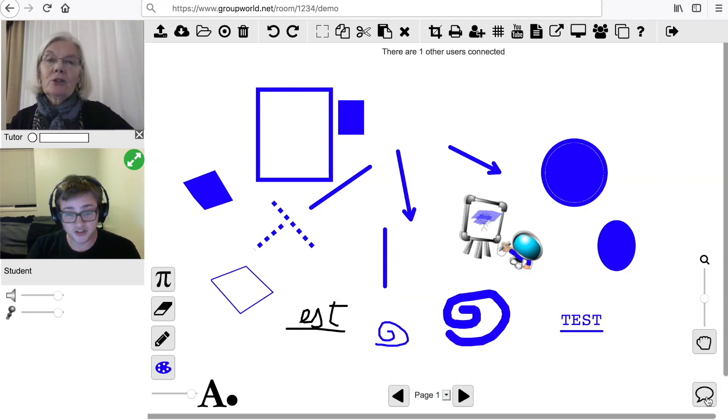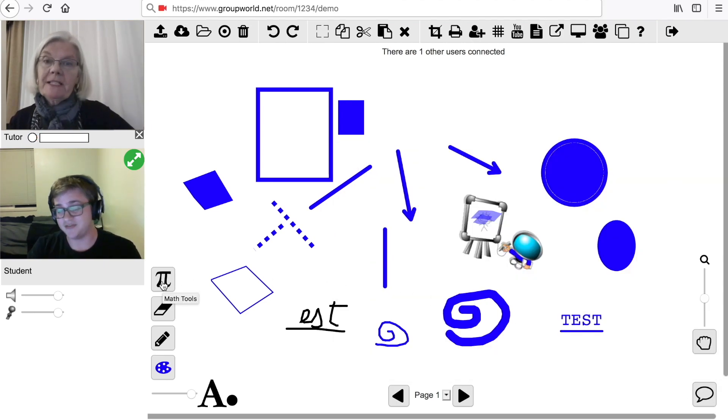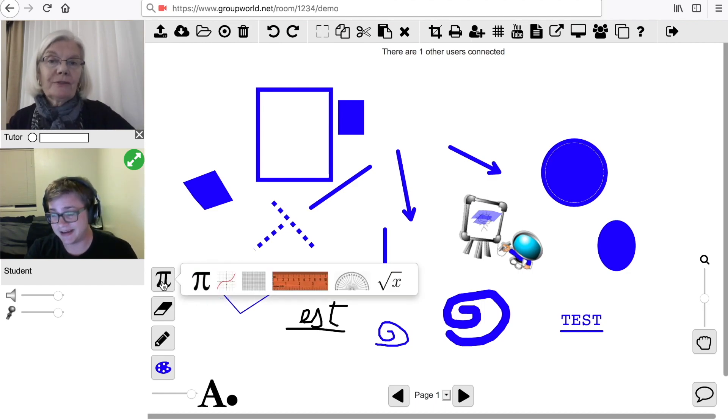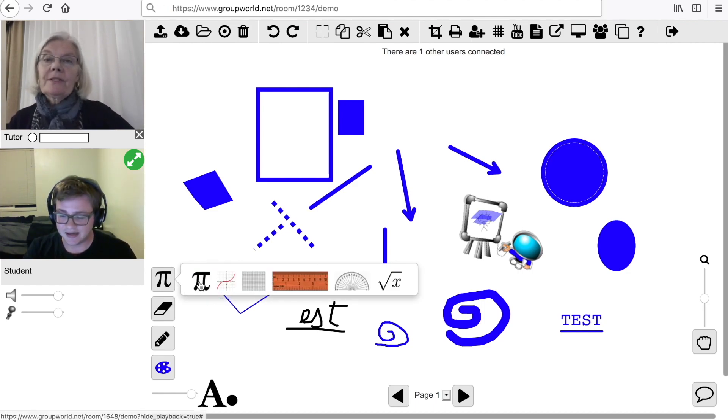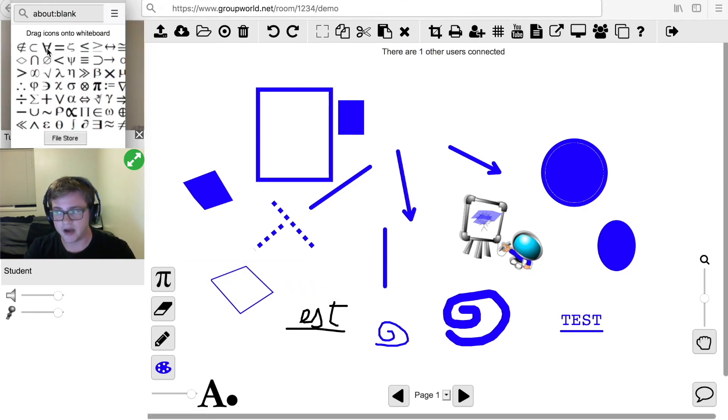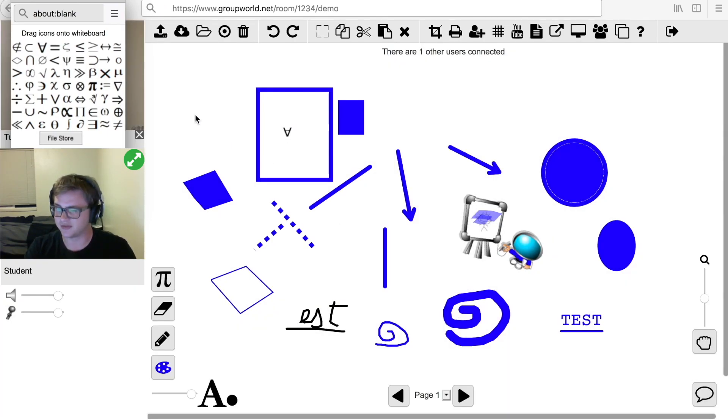If the Mathematics tools have been enabled for your room, you will see a Pi icon, which you can click to bring up the Math tools. The Pi Math tool brings up an icon library of mathematical symbols. You can drag the symbols onto the whiteboard.